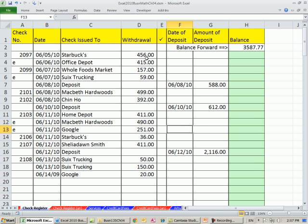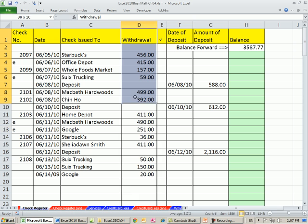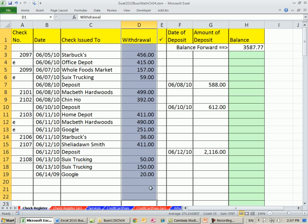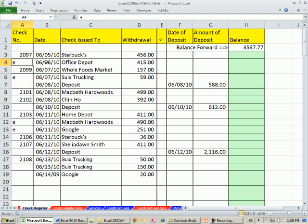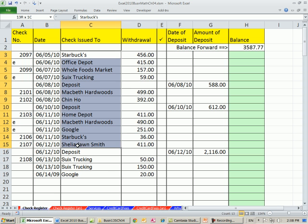Now, checkbook register. The way they're set up is you have one column. And checkbook registers, there's lots of different ways to set them up. Here's a column with check number. And the E for our textbook represents electronic transaction, like a bill pay, a date. The check is issued to, or the description of the transaction.